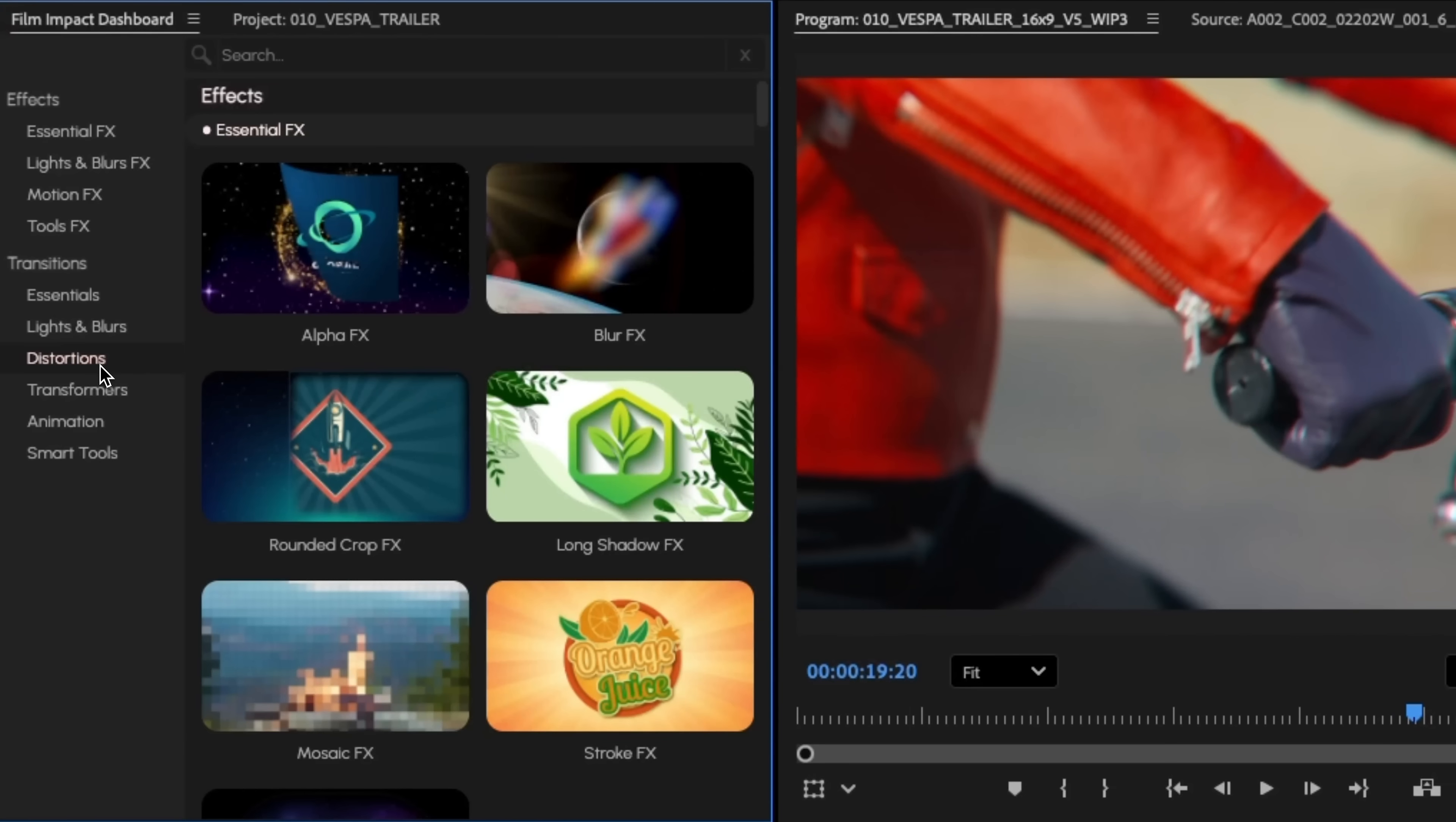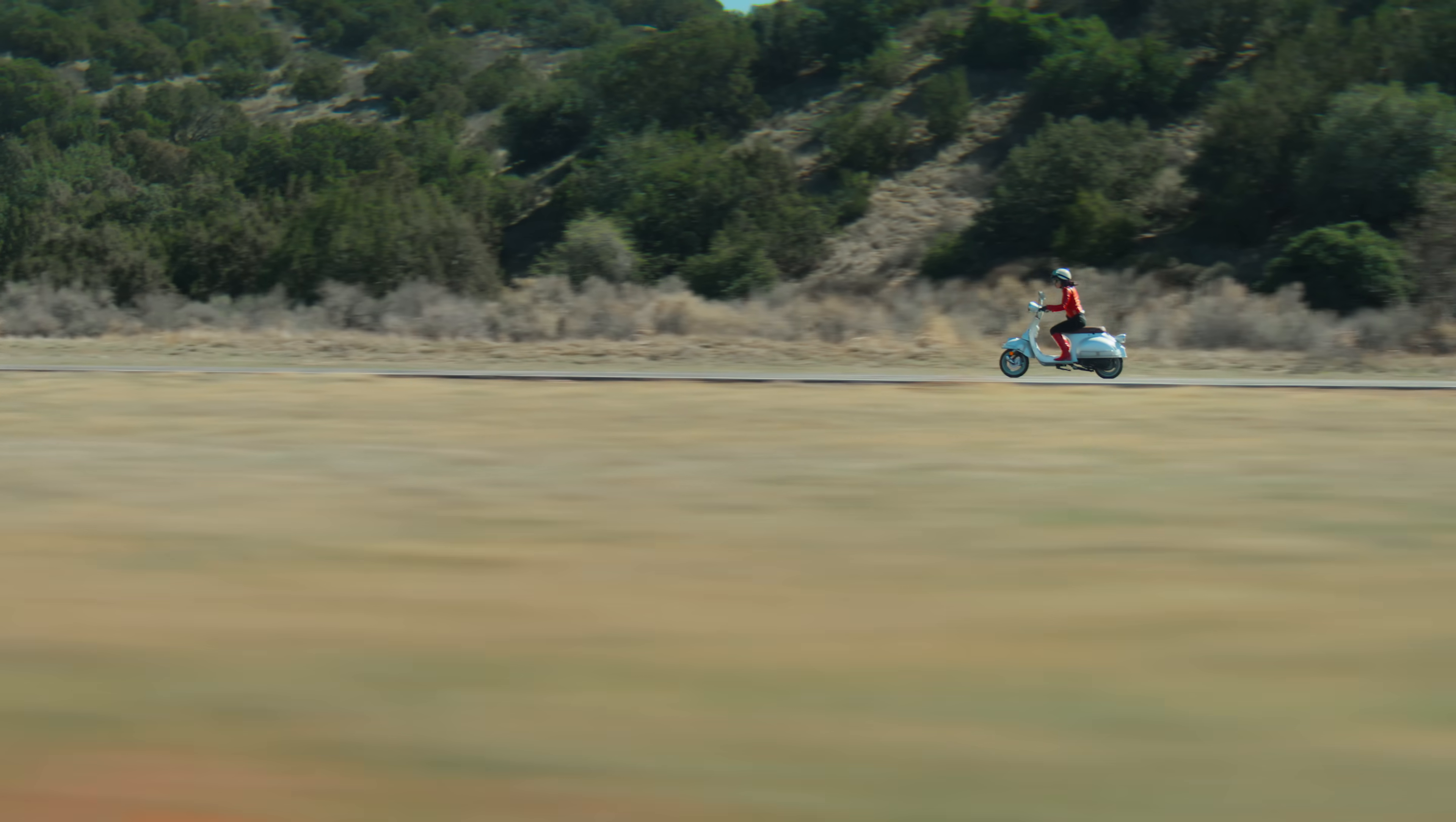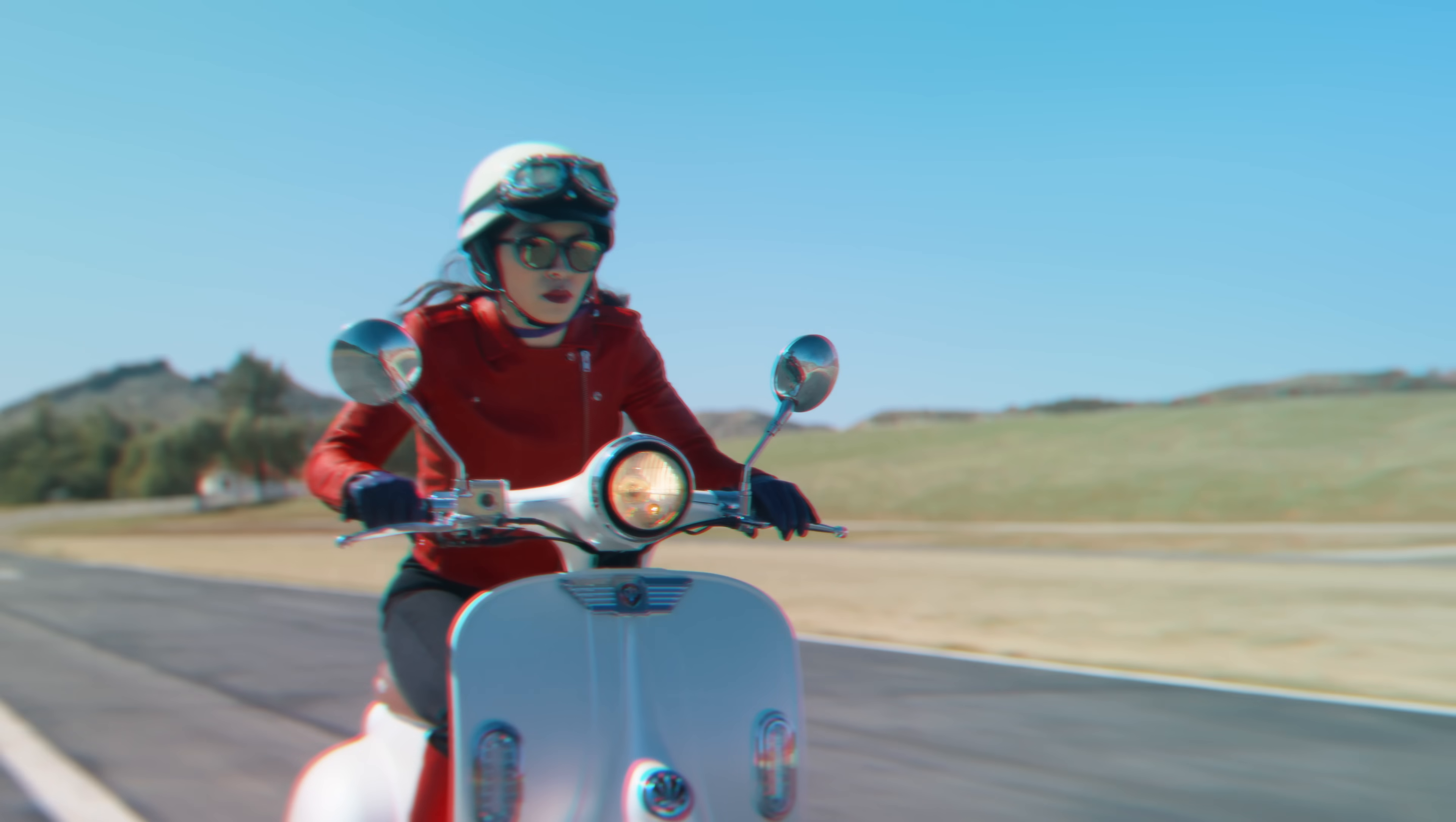Or make your video rough around the edges with earthquake, flicker, distortion, and VHS damage transitions that add attitude.